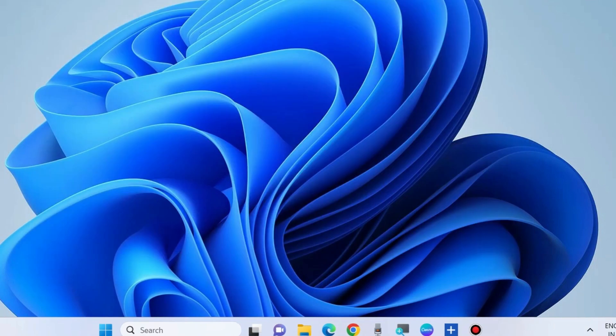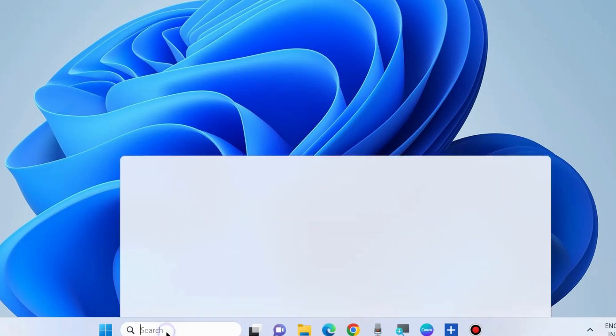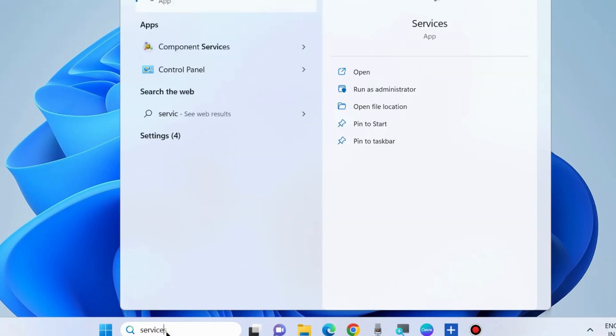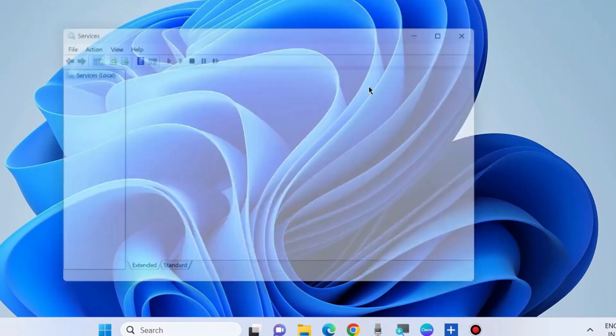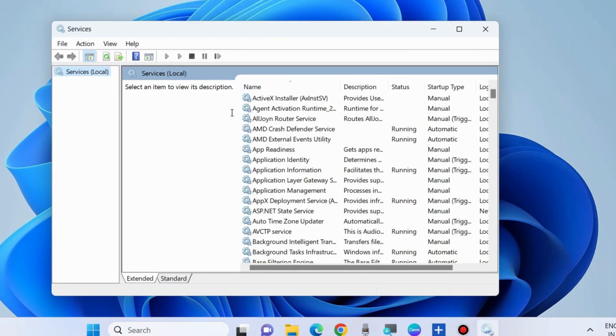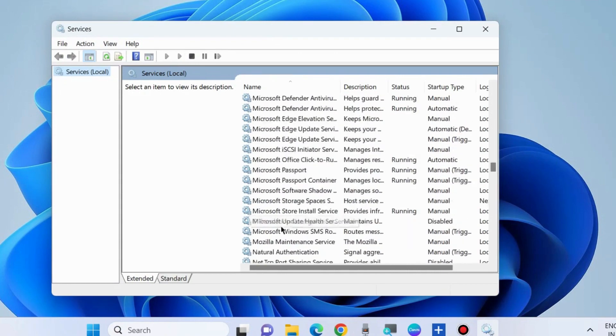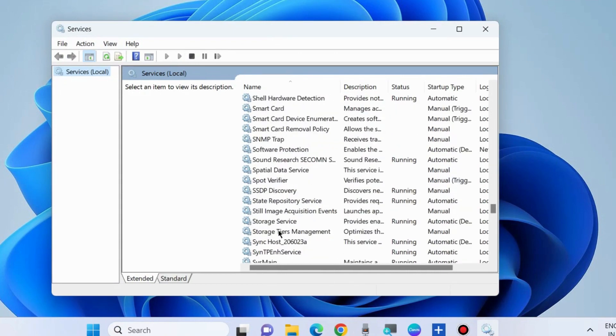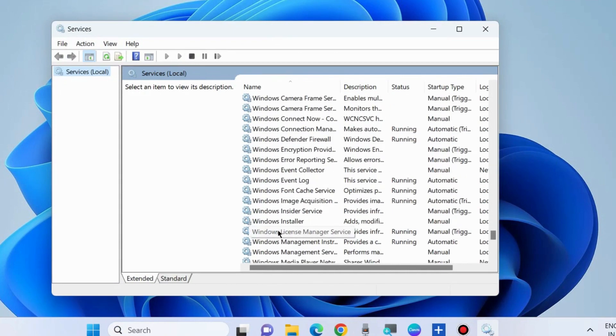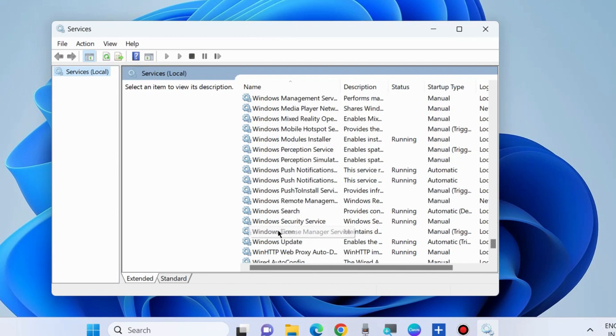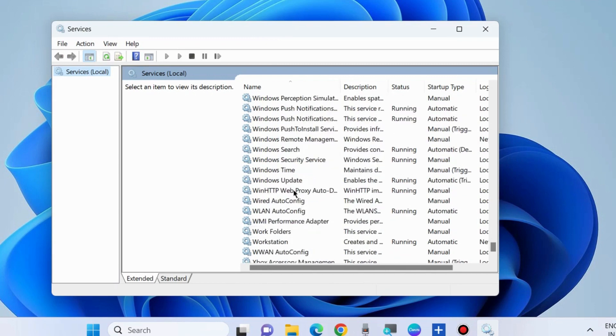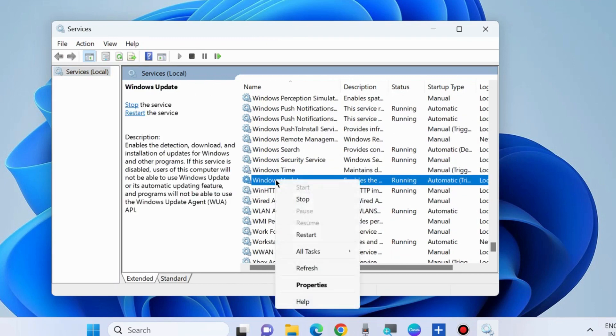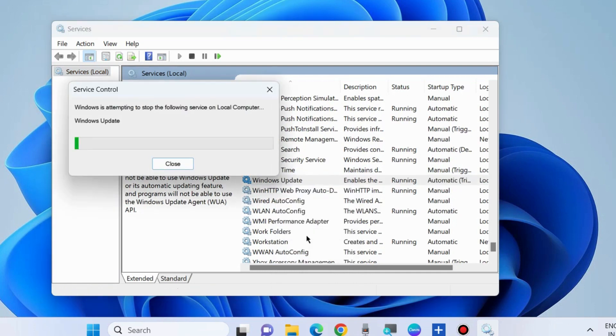Go to Windows search and type Services. Open the Services window and restart Windows Update service. Look for Windows Update service, right-click on it, and choose Restart. If it is in stop mode, start it first.